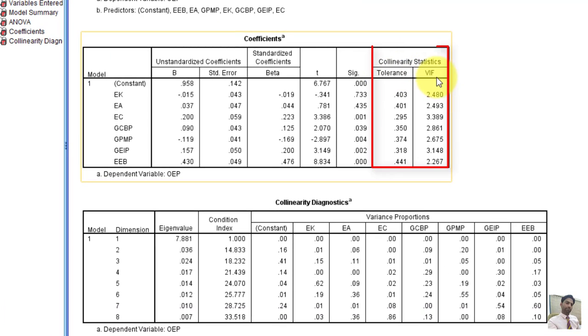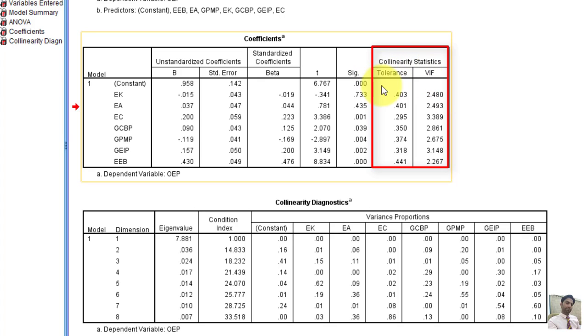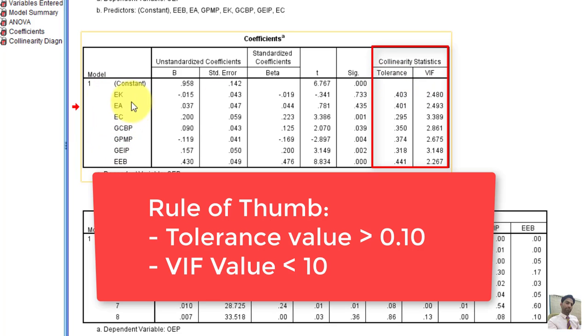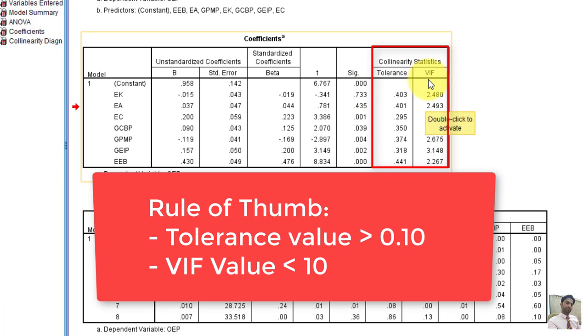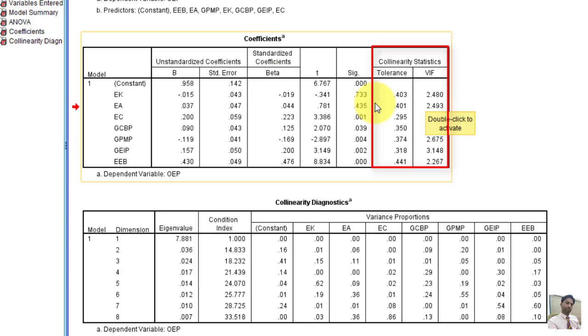Tolerance and variance of inflation factor basically calculate the collinearity statistics. Here we can see that tolerance values for all explanatory variables are greater than 0.1. And VIF, which is variance of inflation factor values for all explanatory variables are less than 10. So we can infer that the multicollinearity issue with this data is not present. And we can infer that we can use this data for further analysis.